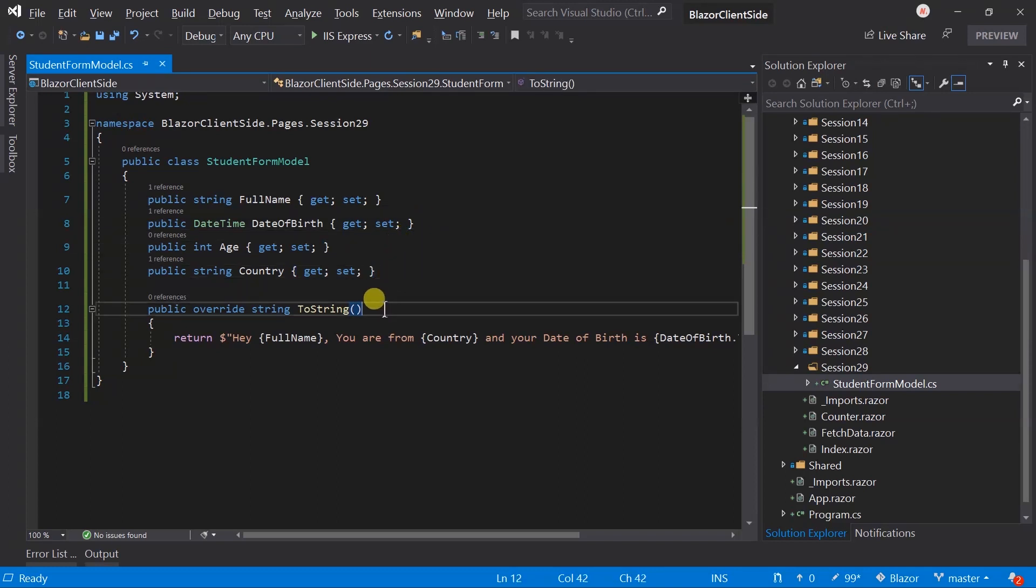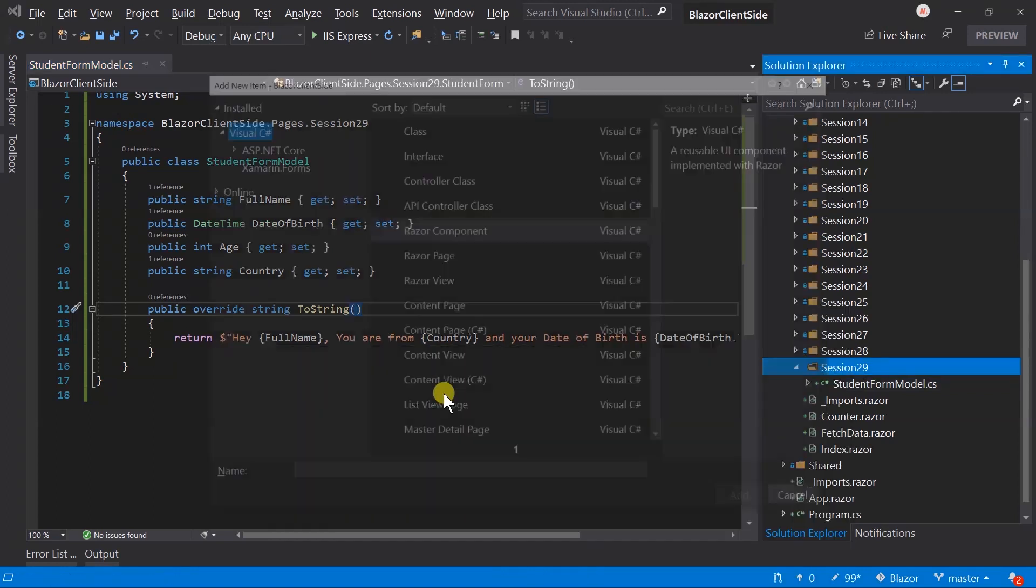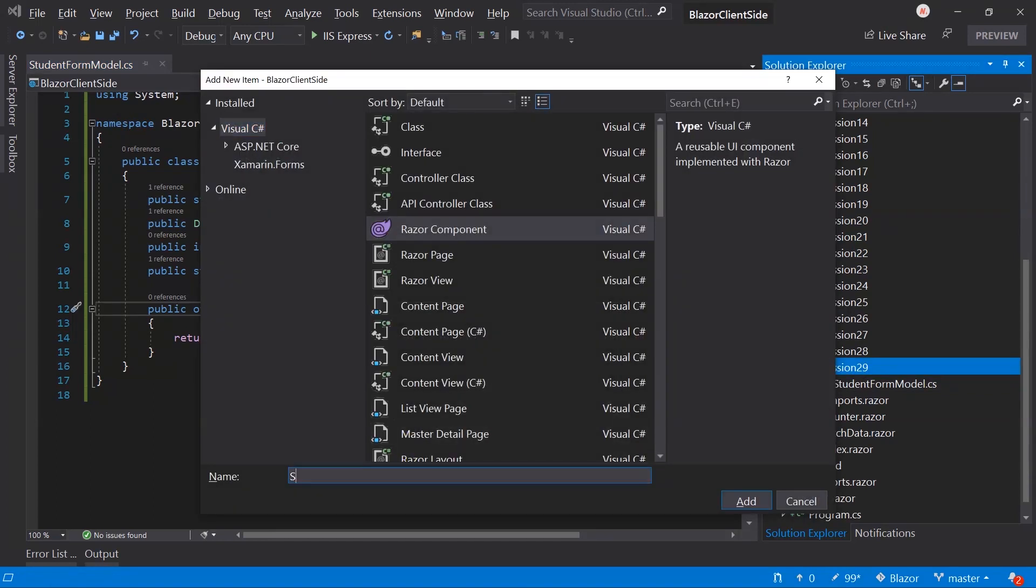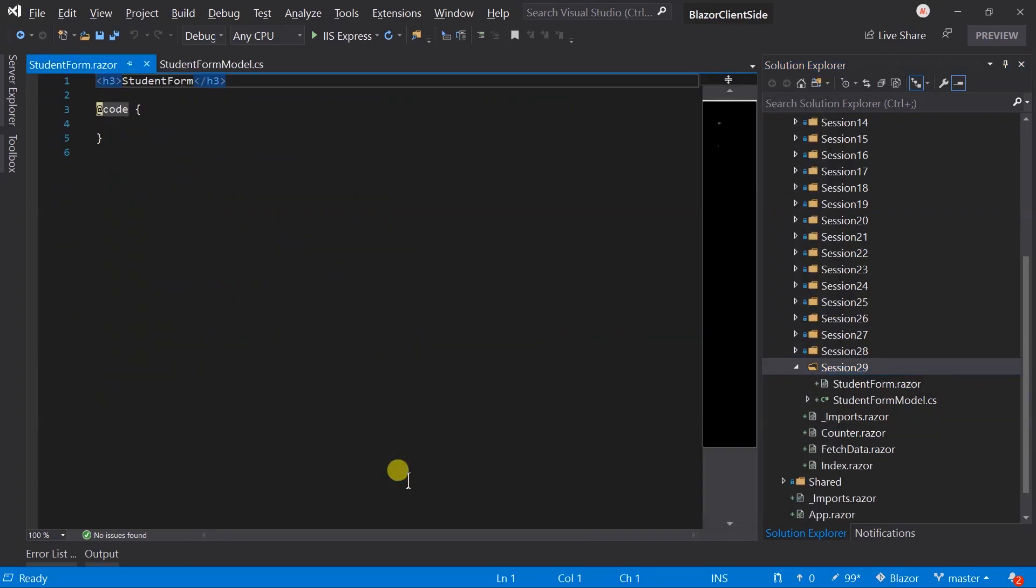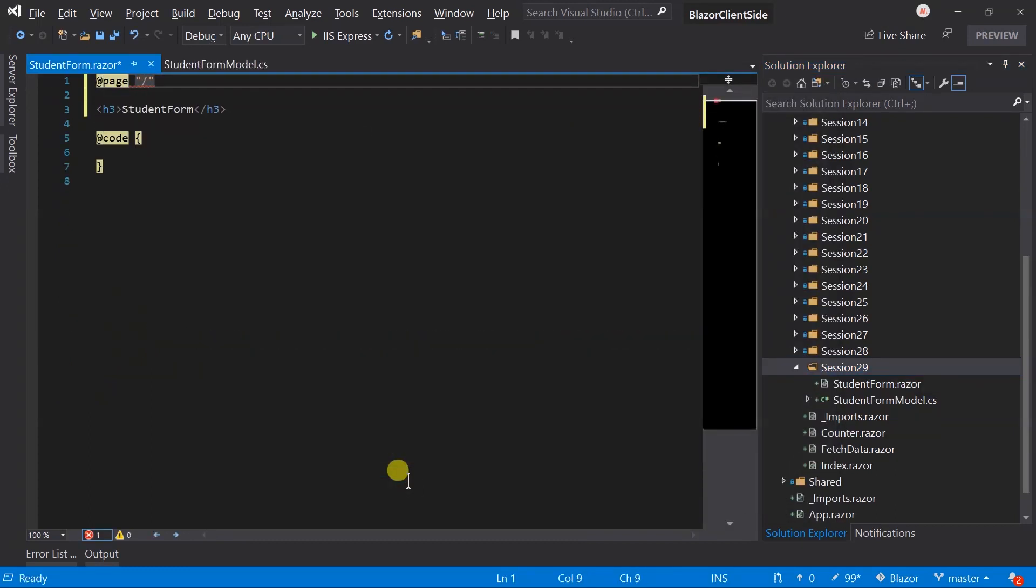I have also overridden the to string method to print out those details. Now let's create a new component for this student form. Add page directive to session 29 student form.